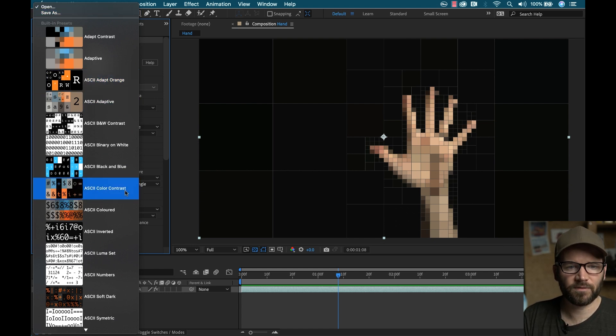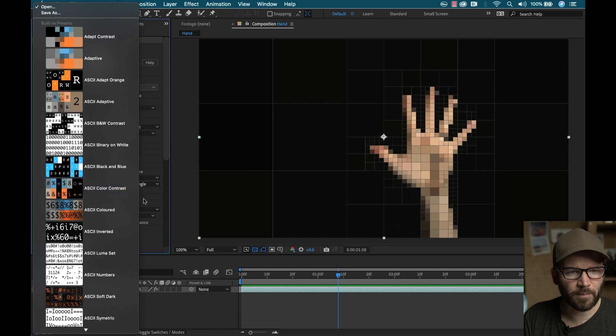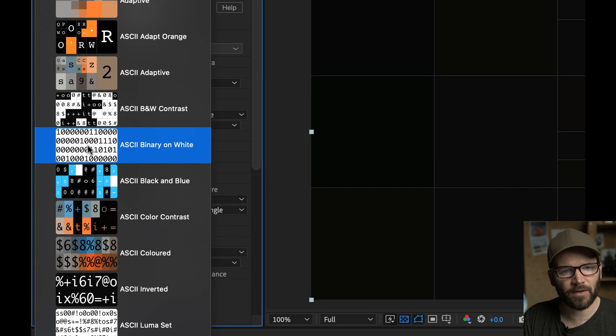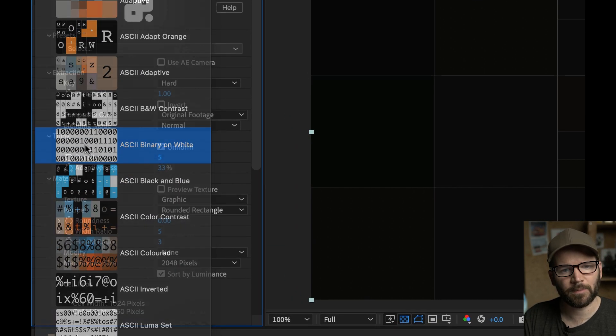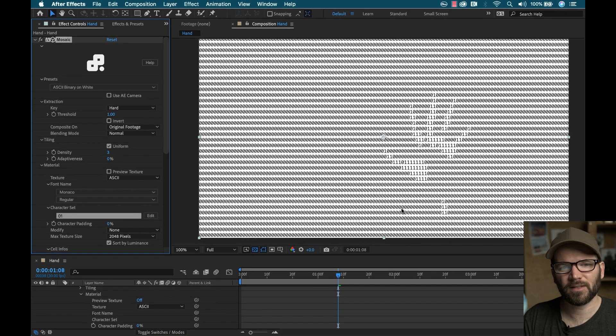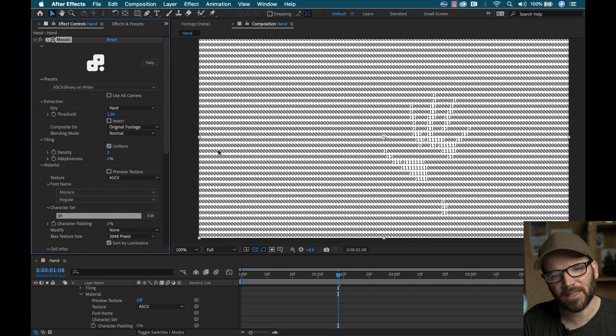For the sake of keeping things simple, I'm going to grab the ASCII binary on white example here, and this is going to be a little bit easier to explain.